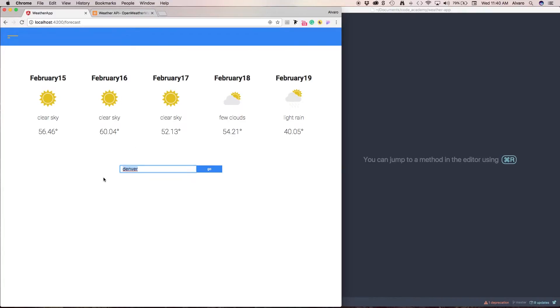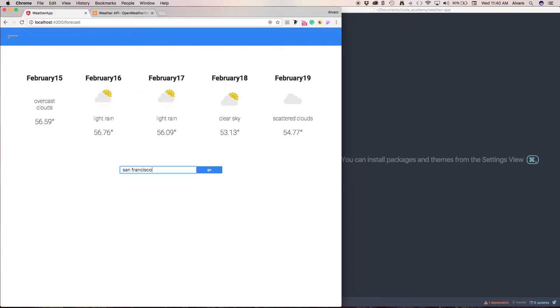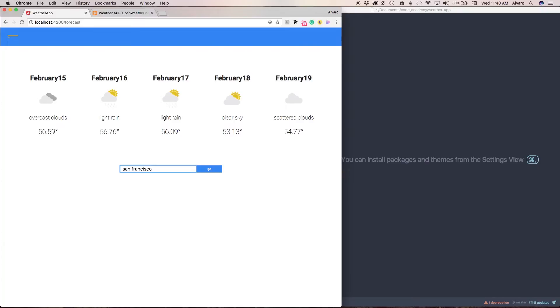We can look for San Francisco. And as you can see, this works nicely.